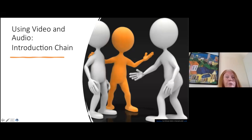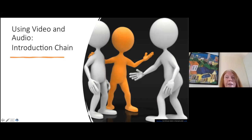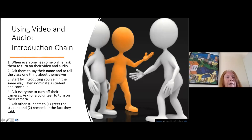Here's one way you could introduce a class to each other in your first class with that group. At the end of this session I'll do another activity for closure at the end of a course. For the first activity: when everyone's come online, ask them all to turn on their video and audio, and ask each student in turn to say their name and tell the class one thing about themselves. Begin by introducing yourself to model the procedure, then nominate a student and continue. Afterwards, ask everyone to turn off their cameras; ask for a volunteer to turn on their camera, and other students greet that student and remember the fact they shared.